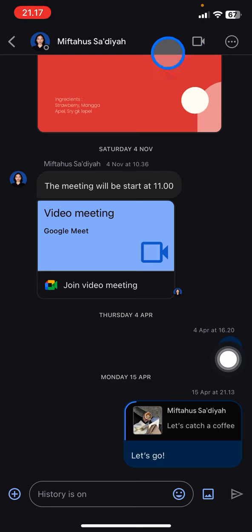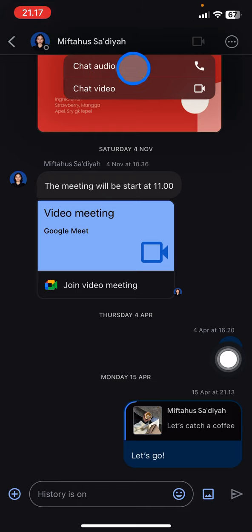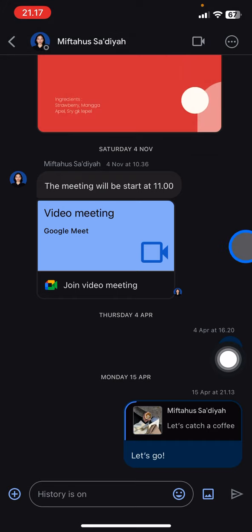You just need to click the camera icon. There will be two options: Chat Audio and Chat Video. If you want to have a voice call, just click Chat Audio. But if you want to have a video call, just click Chat Video call.